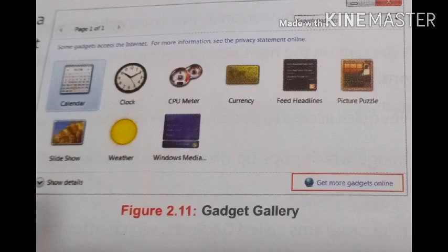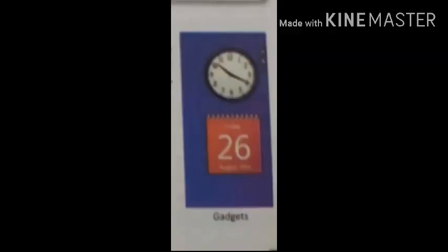First of all I will discuss about gadgets. Gadgets are small programs that are used for different tasks. Gadgets provide information to users. Windows 7 contains gadgets like clocks, calendars, weather, slideshow, etc.